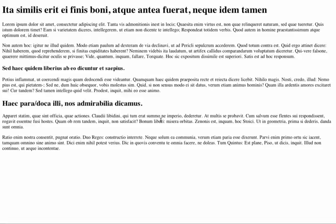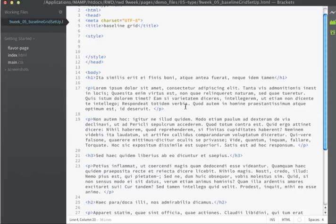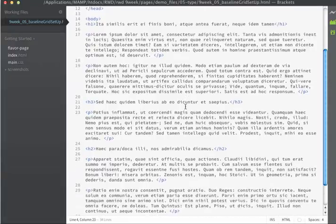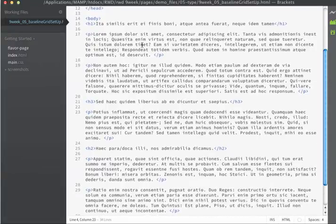We're going to take this basic page right here, and we're going to set a baseline grid for it. If we look at the HTML, what we have to start off with is a series of h1,